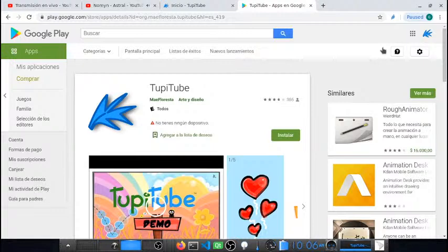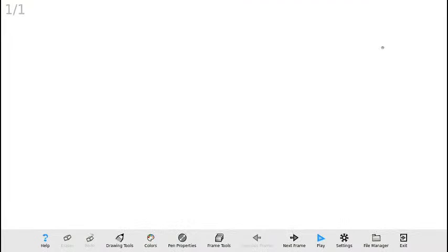Ya saben dónde conseguirla: en Google Play buscan la palabra TupiTube y simplemente comienzan a utilizarla. Yo aquí ya la tengo instalada y abierta, entonces lo que vamos a hacer a continuación es empezar nuestro primer proyecto de animación. Les pido que en el chat me indiquen si pueden escucharme y si sigo conectado.